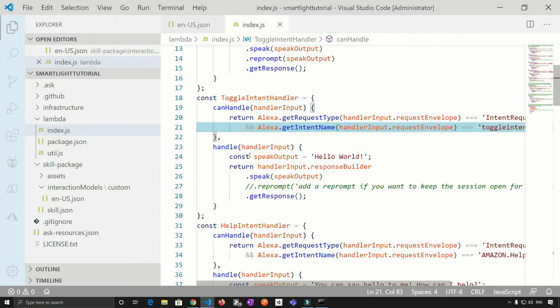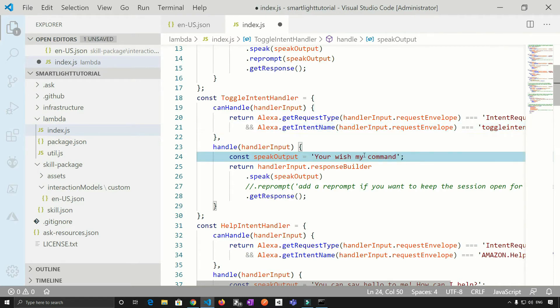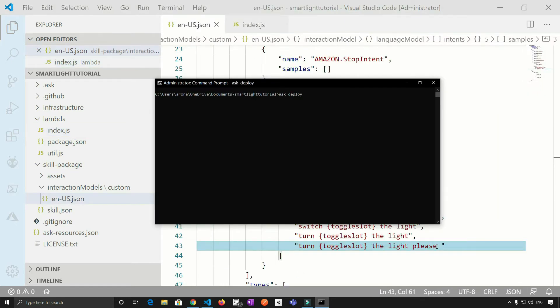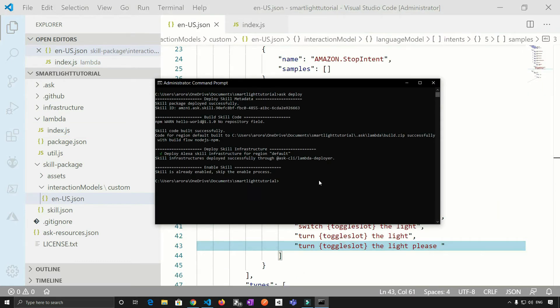So let's say speakout is equal to your wish my command turning on the light. So now let's test this, okay, so our deployment is done, let's test it.